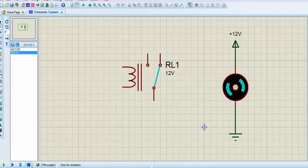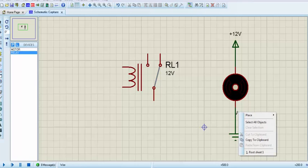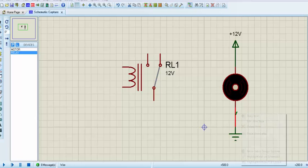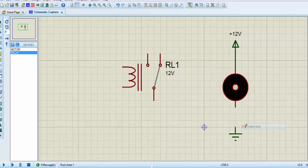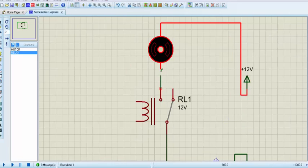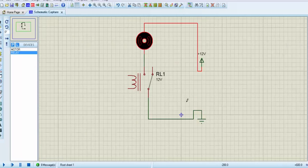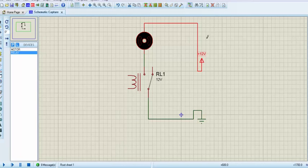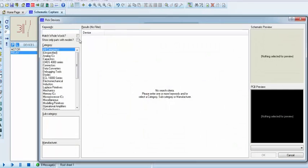Let's connect this DC motor, simulating an AC appliance, to a relay. You can see there are three pins: one is normally open, one is normally closed, and the other side has a coil.